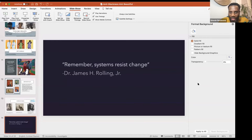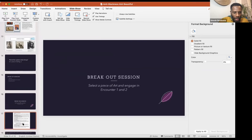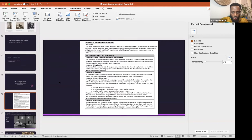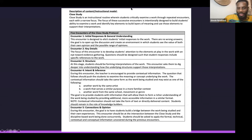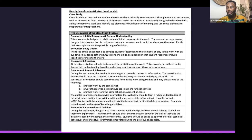I think it's time to go into our breakout groups. But before we do, I'm going to introduce the closed study protocol. DCPS has this closed study protocol — the five encounters of closed study. The first encounter is your initial reaction or general understanding of the image, whether it's a photograph, a painting, or a sculpture. Anything you think of — what you see, what you think, what you wonder about the piece. That's your initial reaction. There's no wrong answer for this.